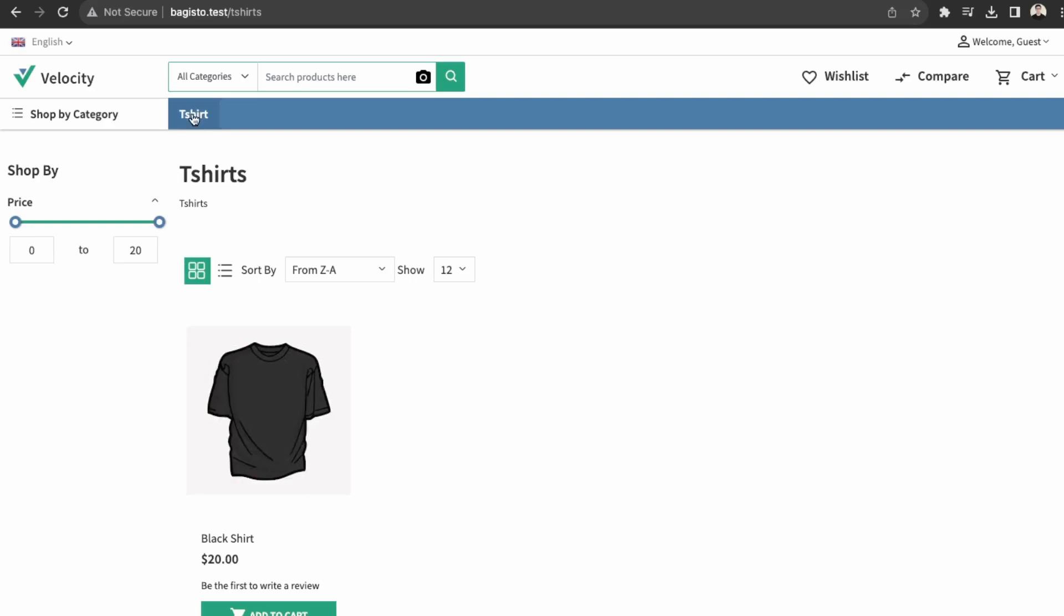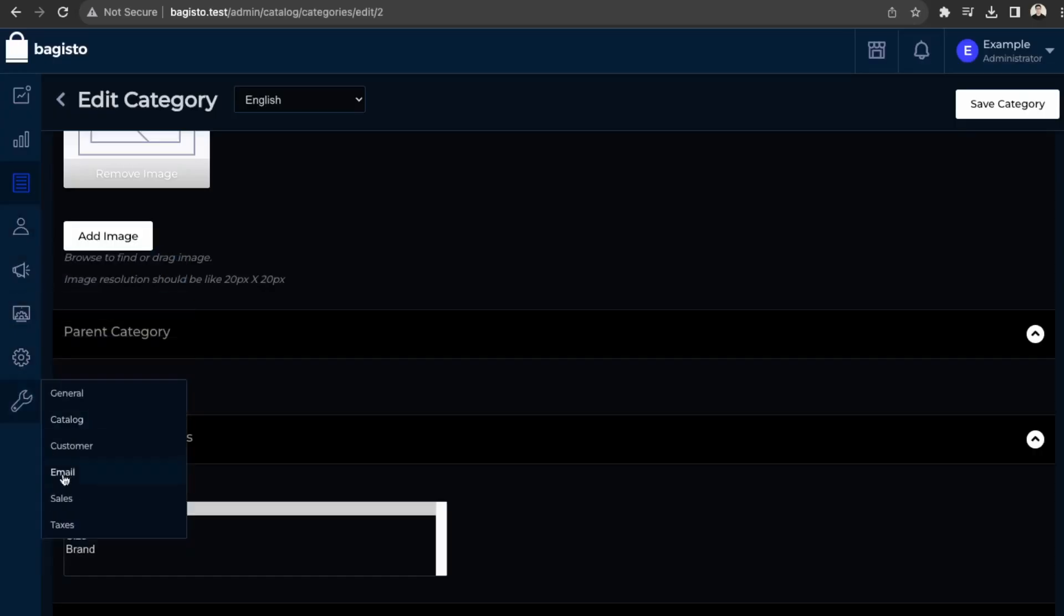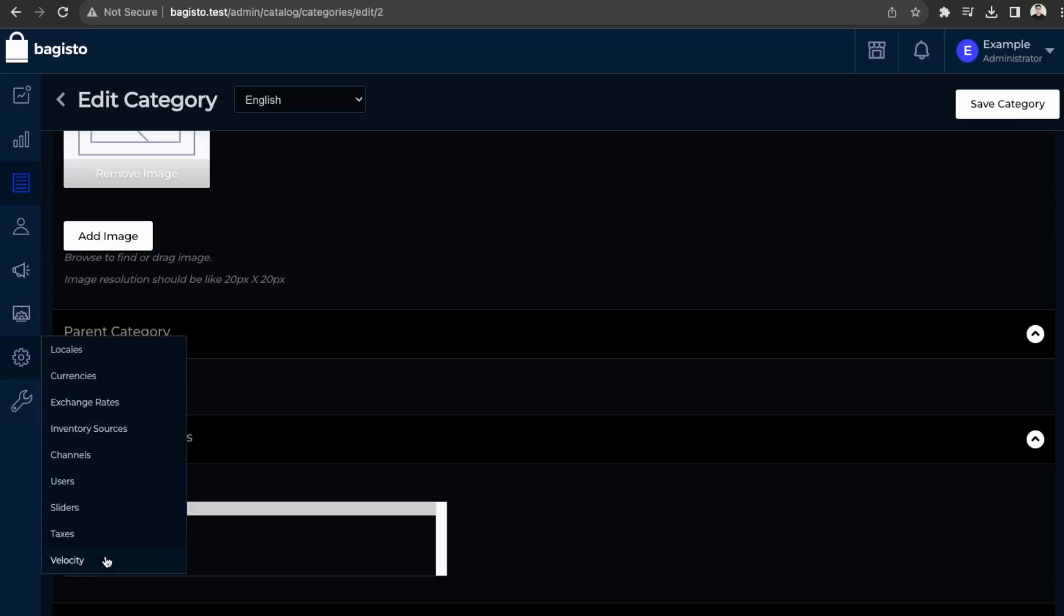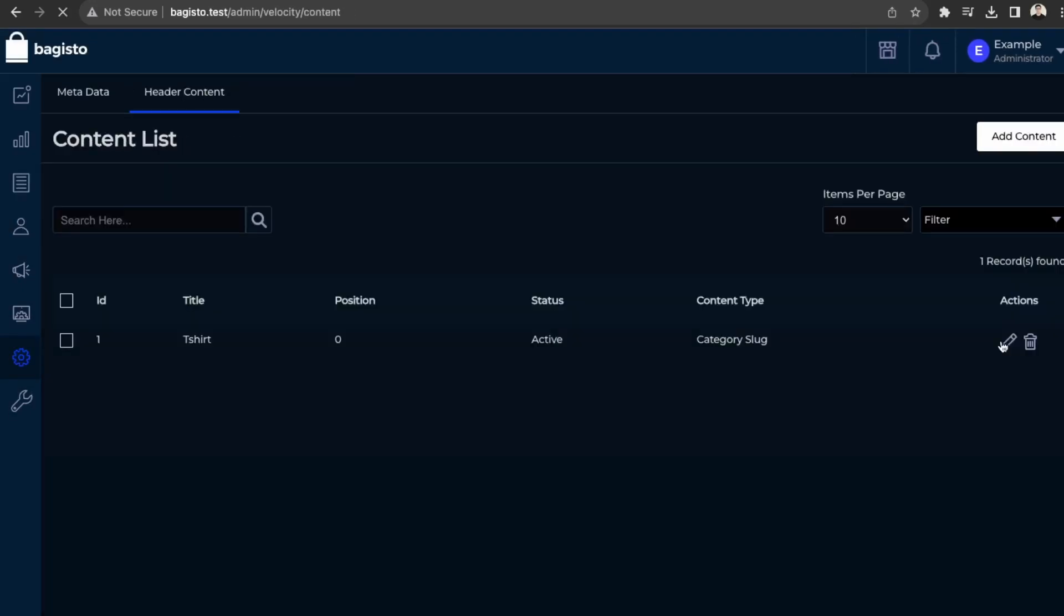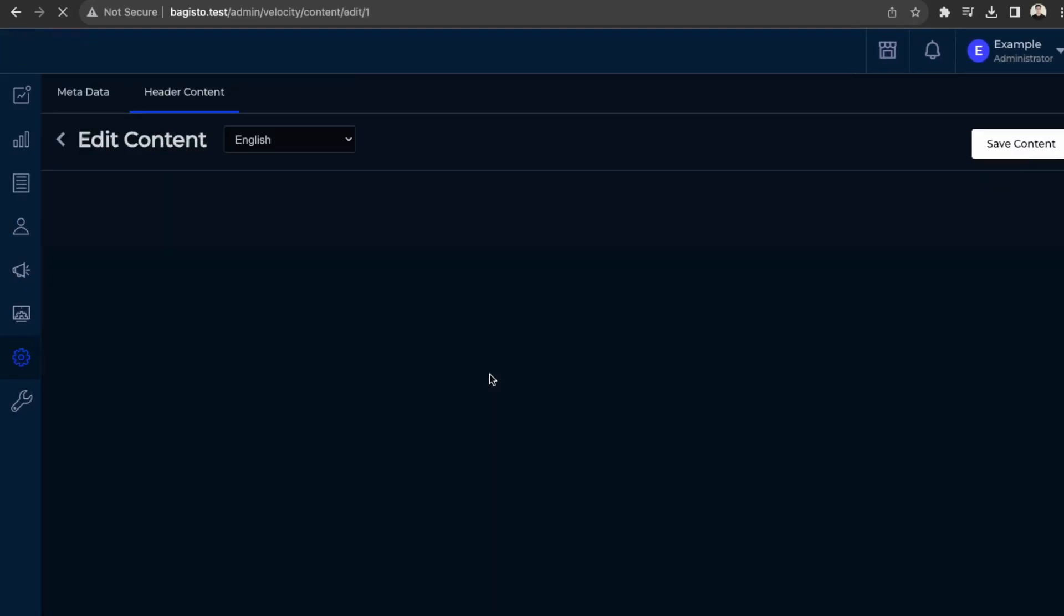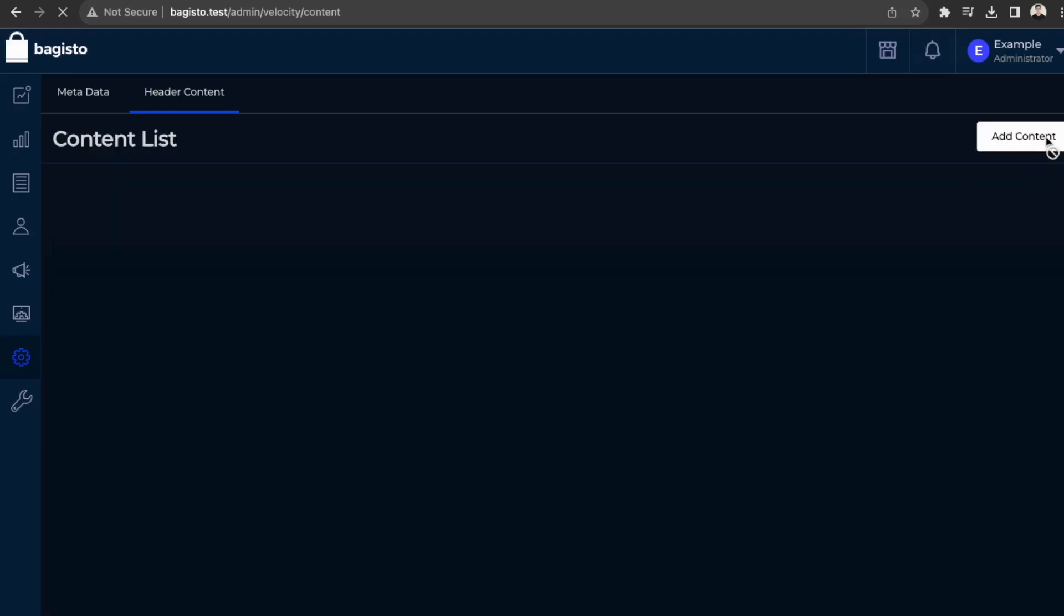So again, let's just fix the URL here. Let's just remove the extra trailing slash. So back here in velocity, let's just go to edit and then header content. Let's just edit this and then remove the extra slash here. And then save that. And then let's just look over our categories again.